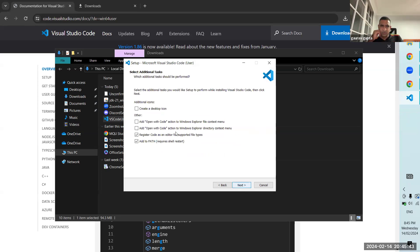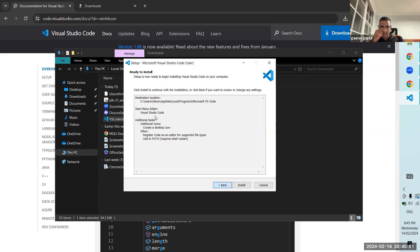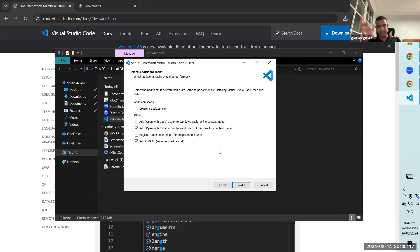Here you can choose if you want to create a desktop icon. You can disable that. The 'Add Open with Code' option might be quite useful — if you have a Java file you can open it with Visual Studio Code. In fact, Visual Studio Code is not just useful for Java but also for Python and Markdown, so it's a pretty powerful editor. You can add an option so when you right click on files it gives you that option. We'll go next.